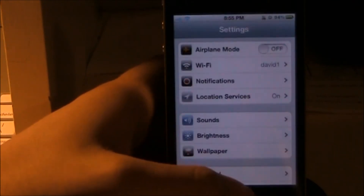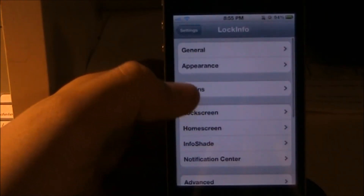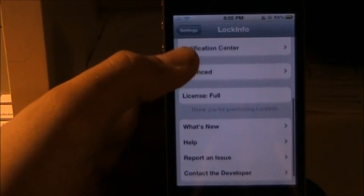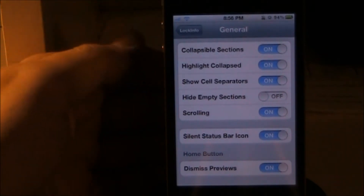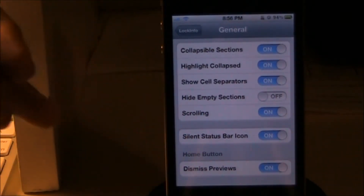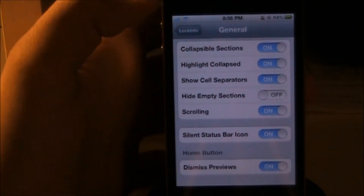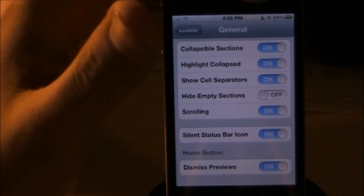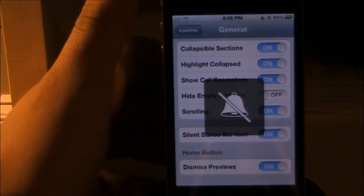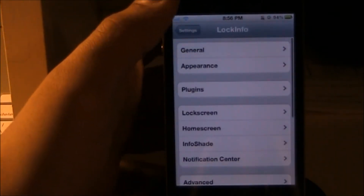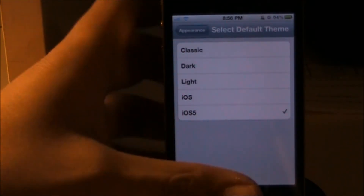After you get it, go into Settings and you'll see a few sections: license, full, and advanced. Going into General first, you have collapseable sections, highlight collapsed, show cell separators, hide empty sections, and scrolling. In the status bar you can see where I have my silent switch on — you can turn it off. Under Appearance you can change the theme; I have it set to iOS 5.